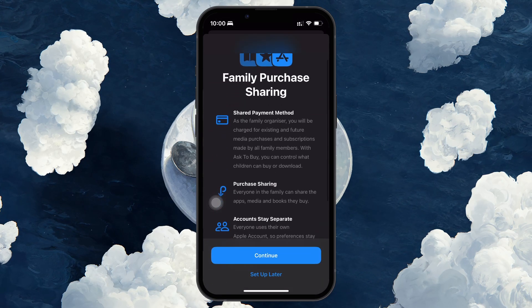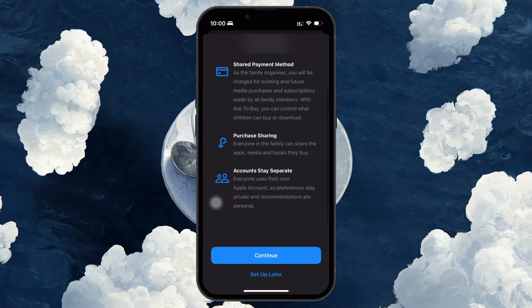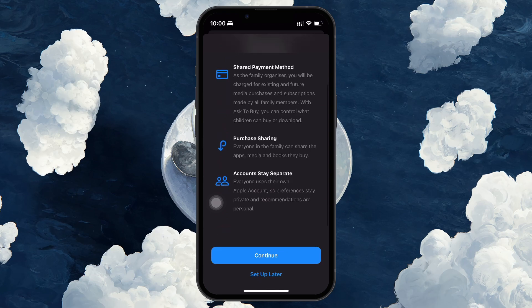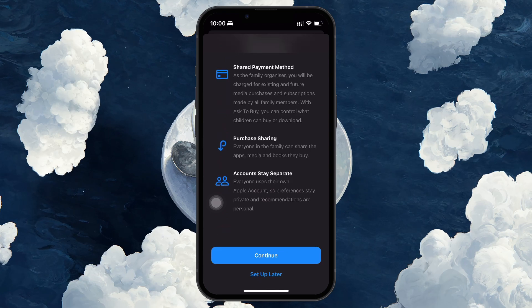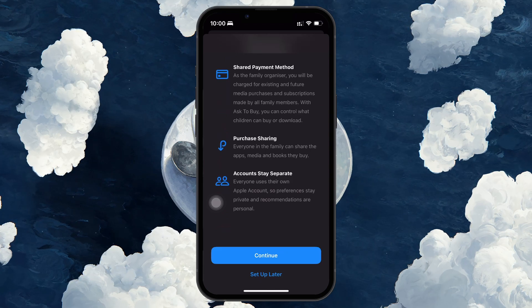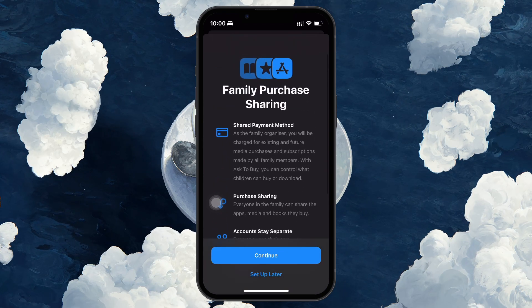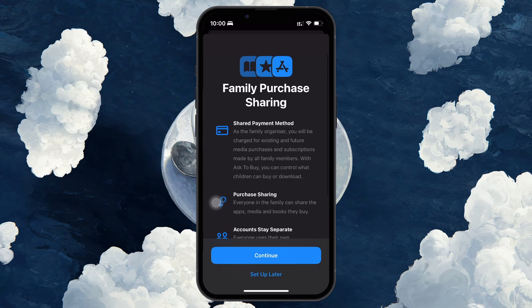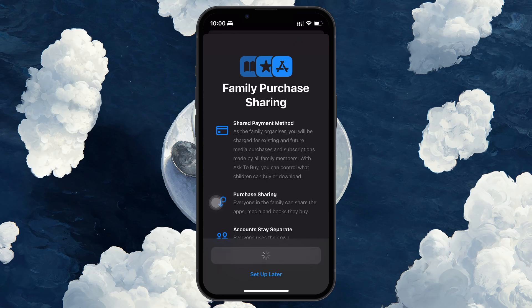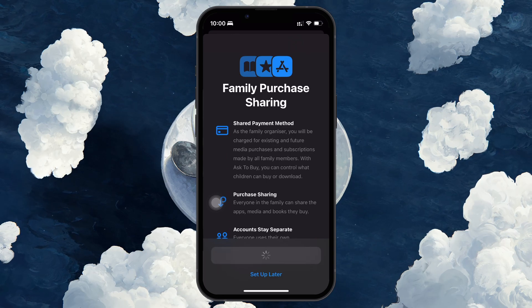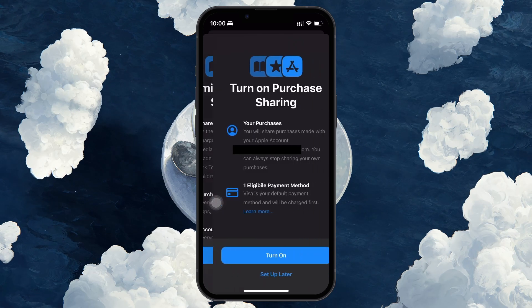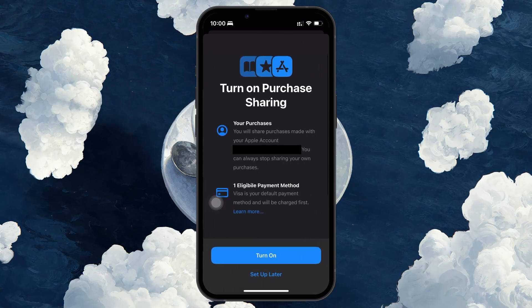One payment method will be used for all shared purchases, but each person still keeps their own Apple ID and personal account data. Tap Continue and you will see the eligible payment method already linked with your Apple ID.